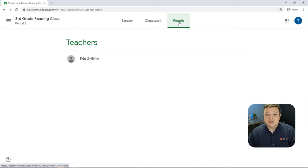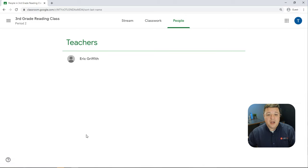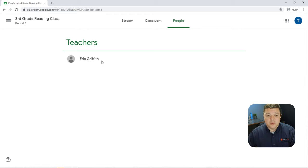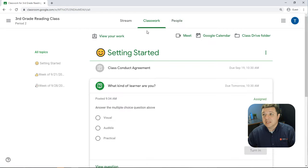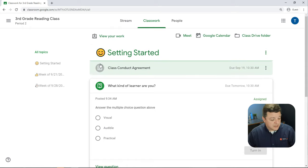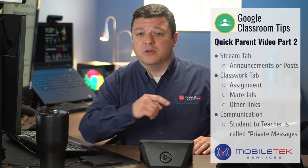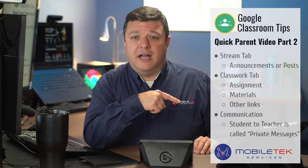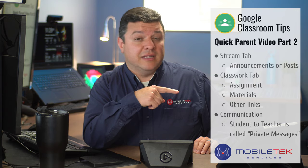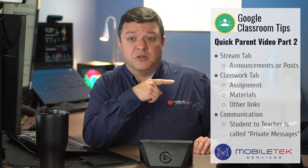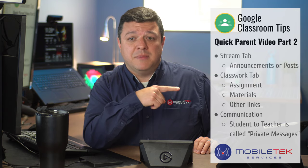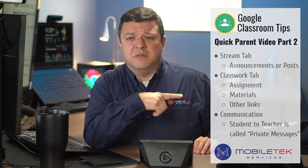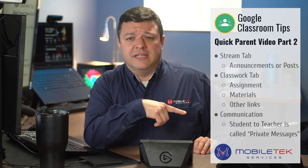In addition, there's a people tab. This will show any additional students inside the classroom. It'll also have the ability to message the teacher if need be. So jumping back over to our options there, we talked about the classroom. I'm sorry, the classwork tab. You can have different assignments, materials, other links.